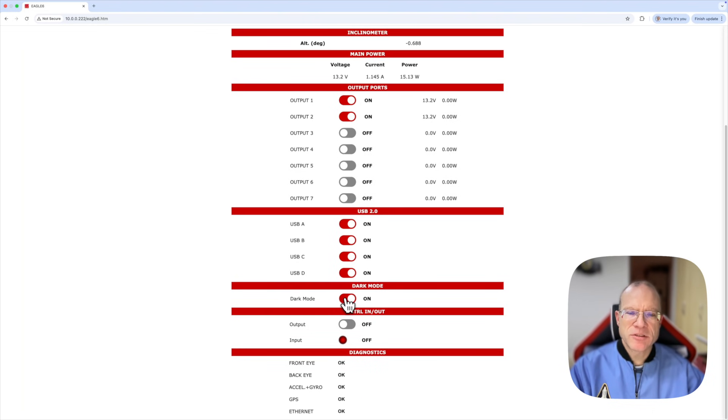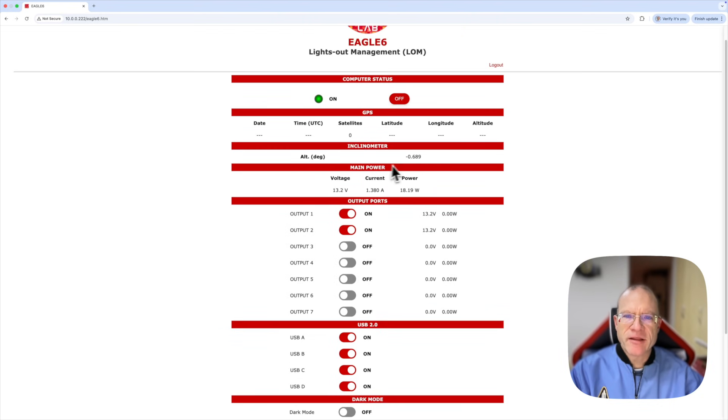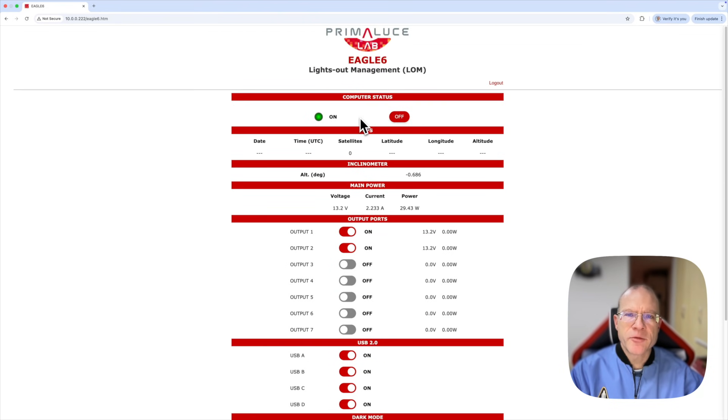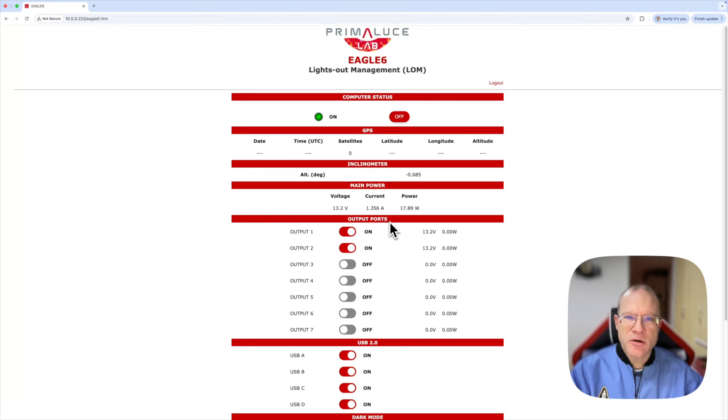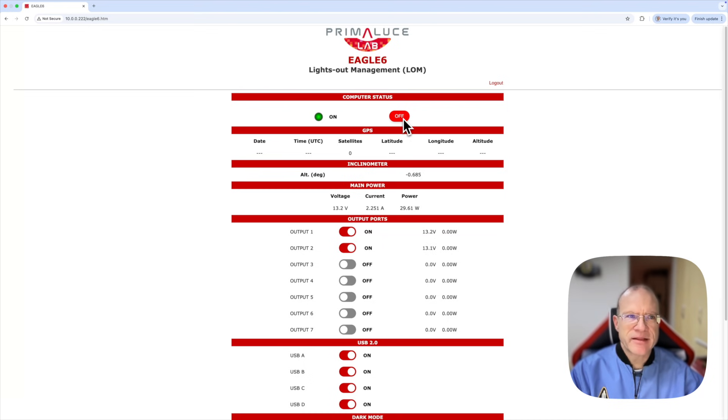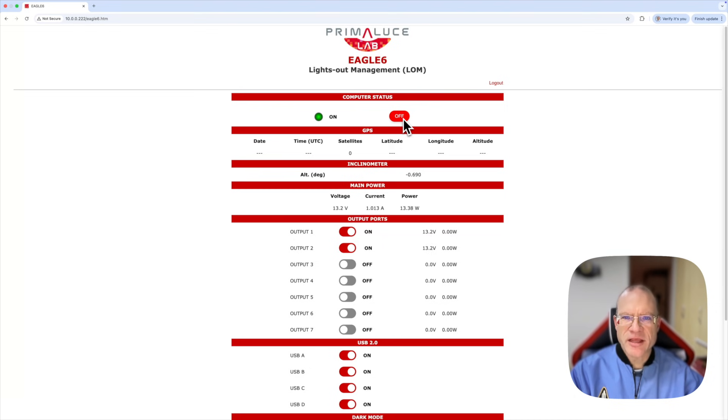You can turn the dark mode on and off, which turns all the LEDs off. You can check the inclinometer and also the GPS data. And also down here you see if everything is okay. And the cool part is you can do that whatever happens to your Eagle. Even if Windows crashes, you can always go in here, you can switch the Eagle off, you can switch it on, Windows restarts and everything works again. So I think this is really an amazing new feature that PrimaLuceLab has actually invented for the Eagle.